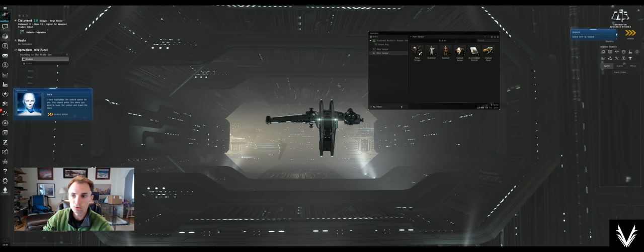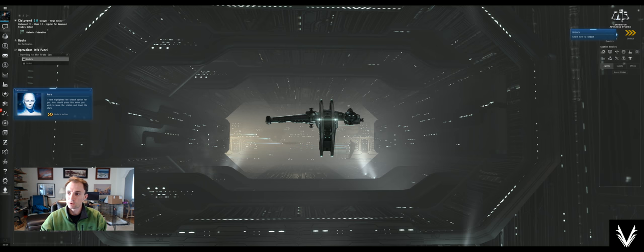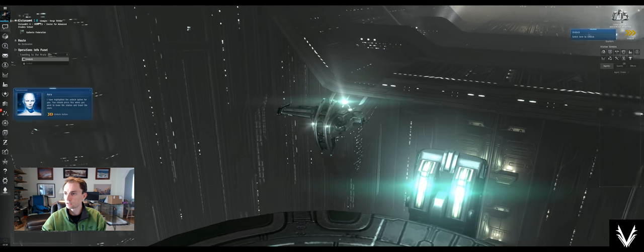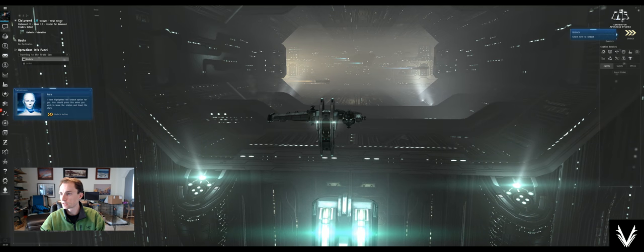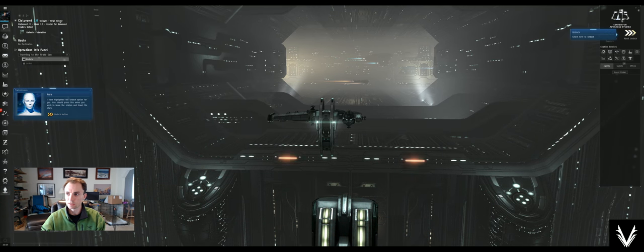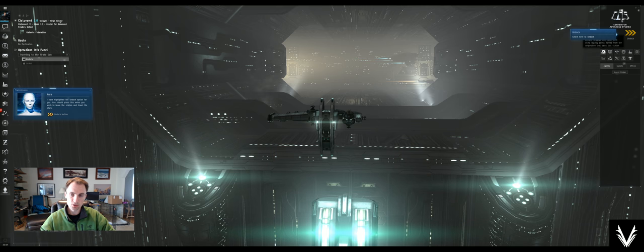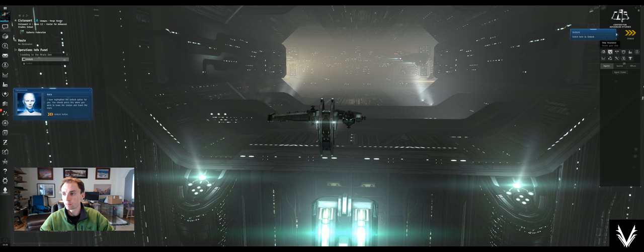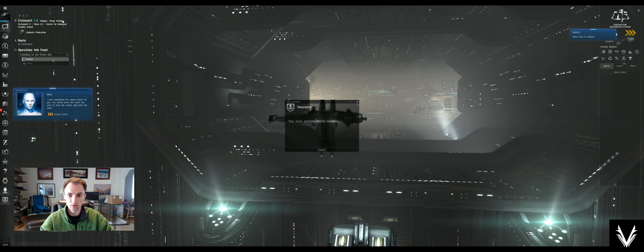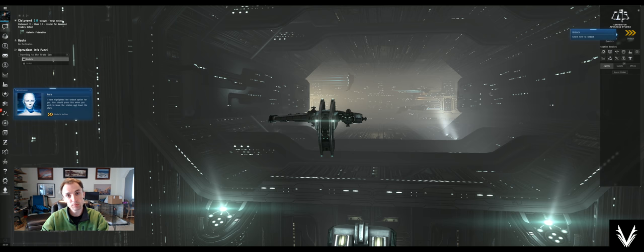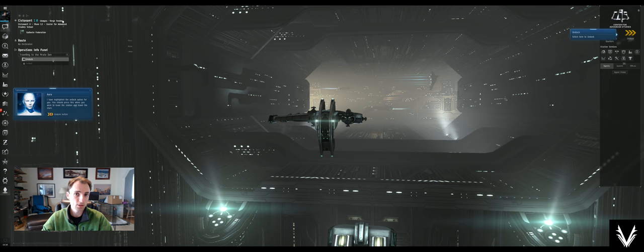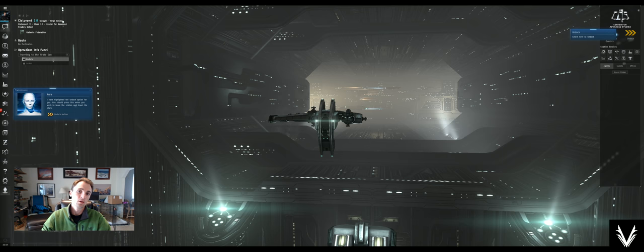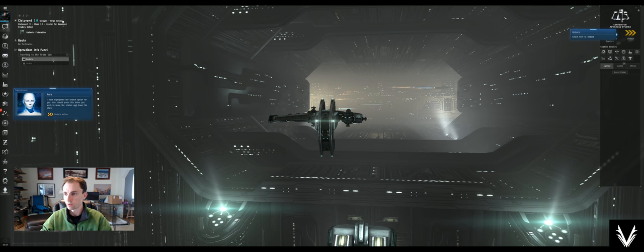I'm going to close the fitting tool that we opened previously and we'll close the inventory. Before we undock, there are a number of station services you should be aware of. Most importantly, never fly a ship that isn't insured. This ship is free so you can't insure it, but in general when you buy a ship, always insure it before you fly it.